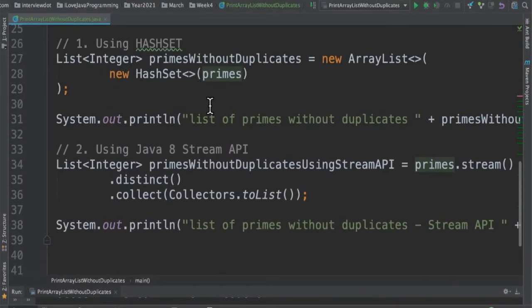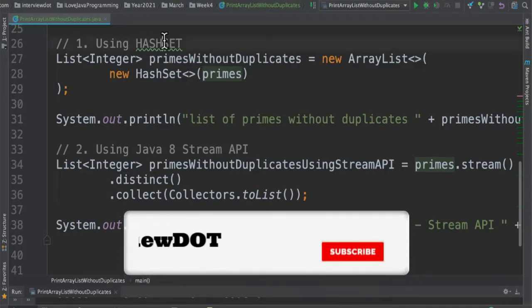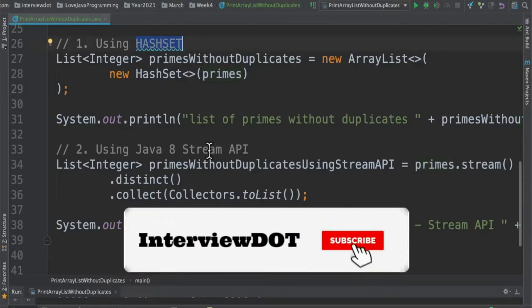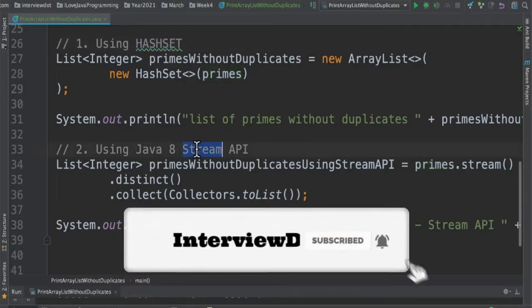So there are two options to remove the duplicate numbers from this list. One is HashSet and the second option is using Stream API.